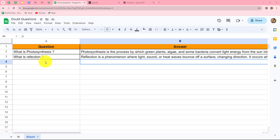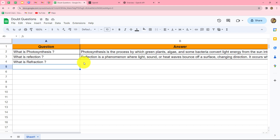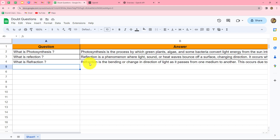In this video we are going to learn how to use OpenAI as our personal answer machine. I have prepared a spreadsheet here, and as soon as I add a new question in this spreadsheet, automatically an answer will get added in front of that question. Let me show you a live example — I'm going to add the question 'what is refraction' and within seconds, without any manual efforts, an answer will be added here.